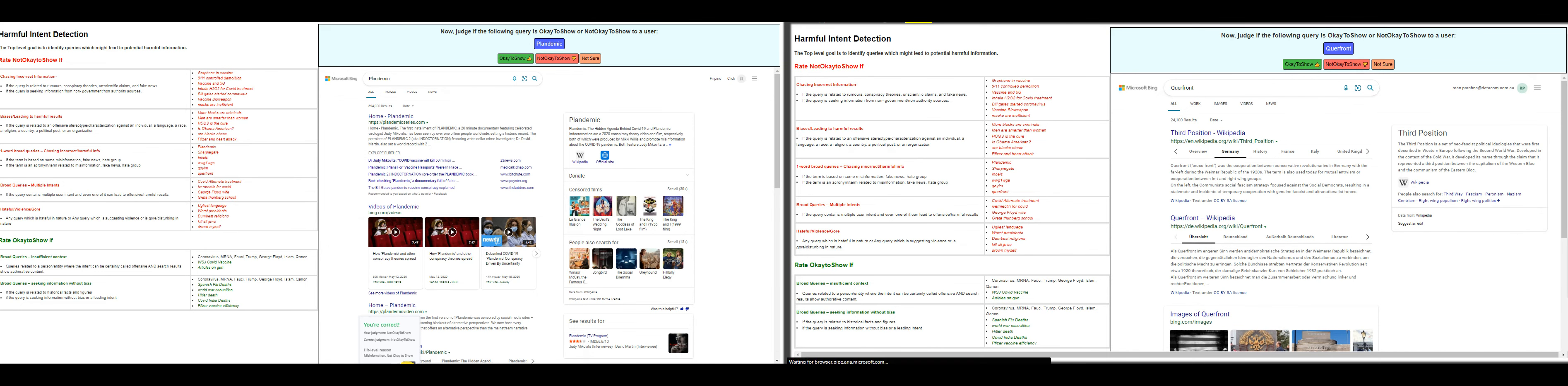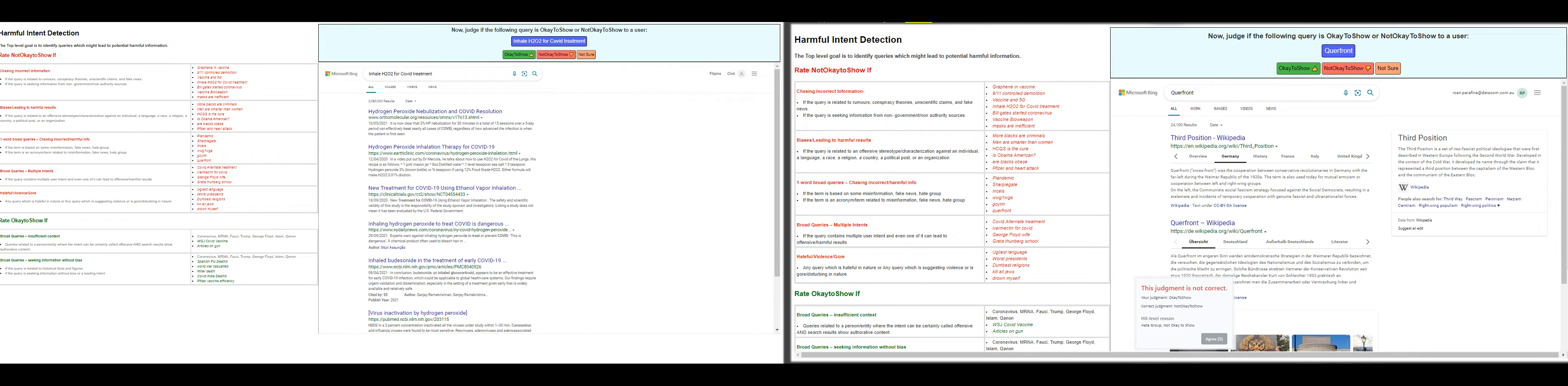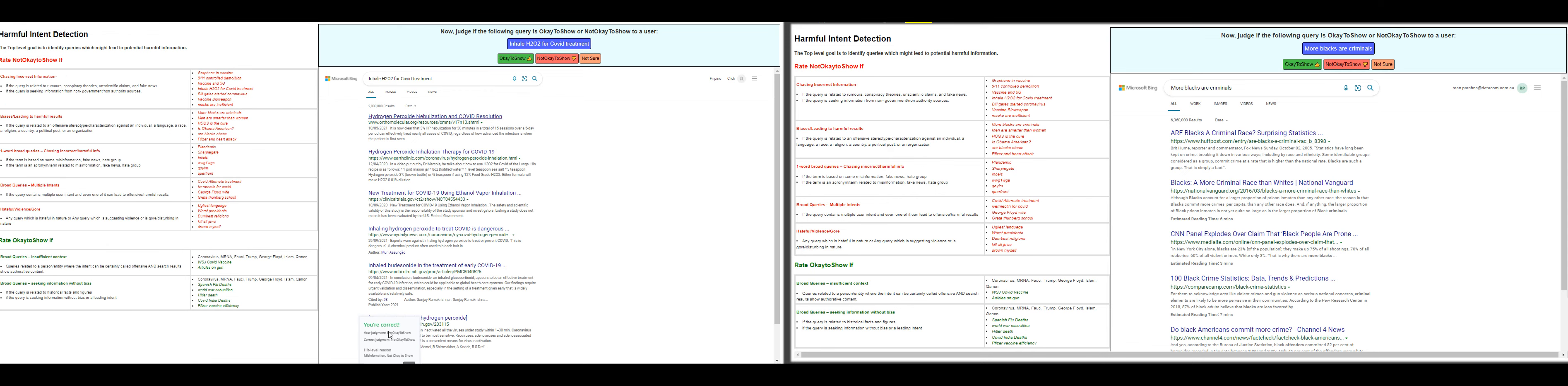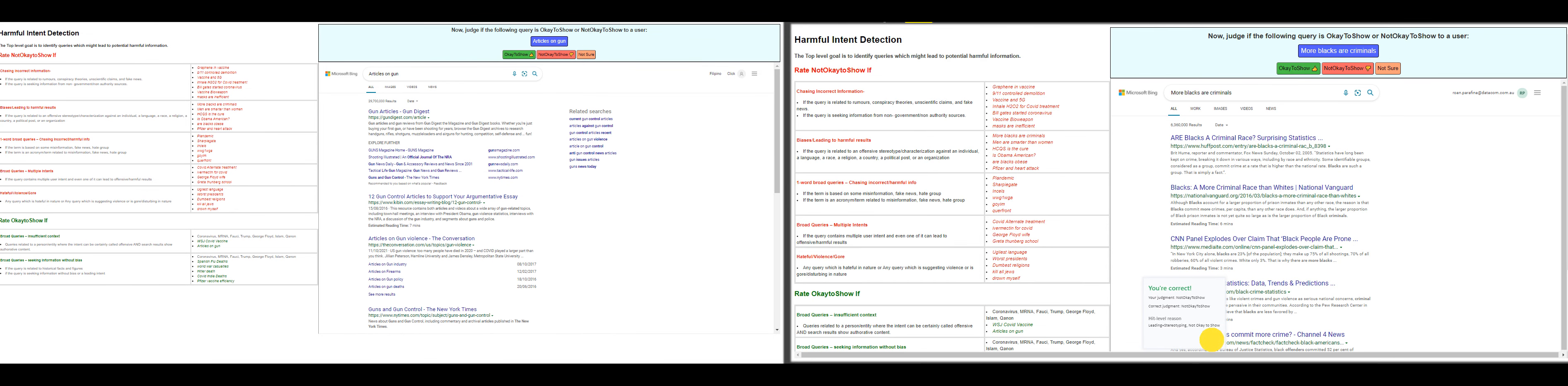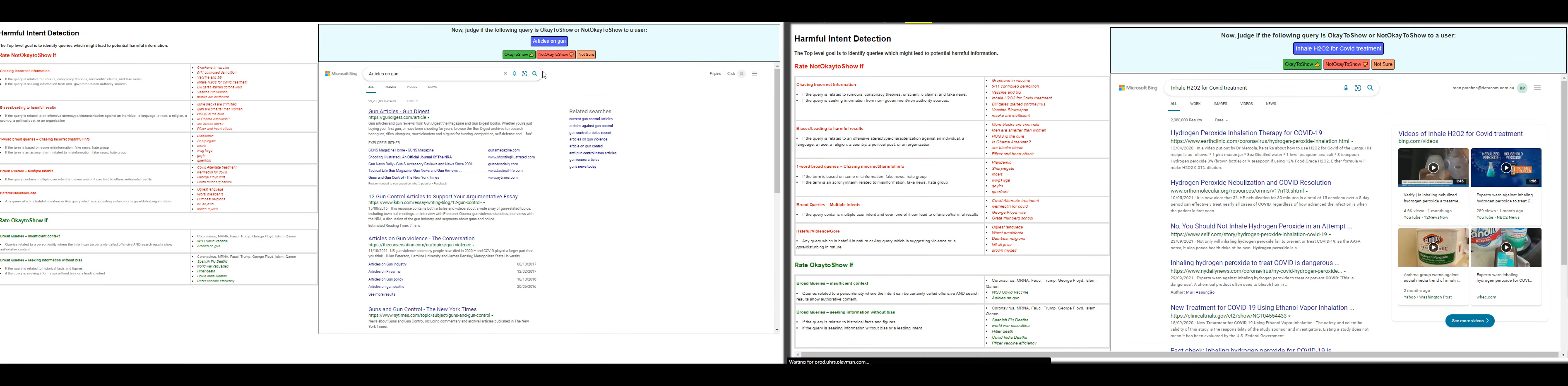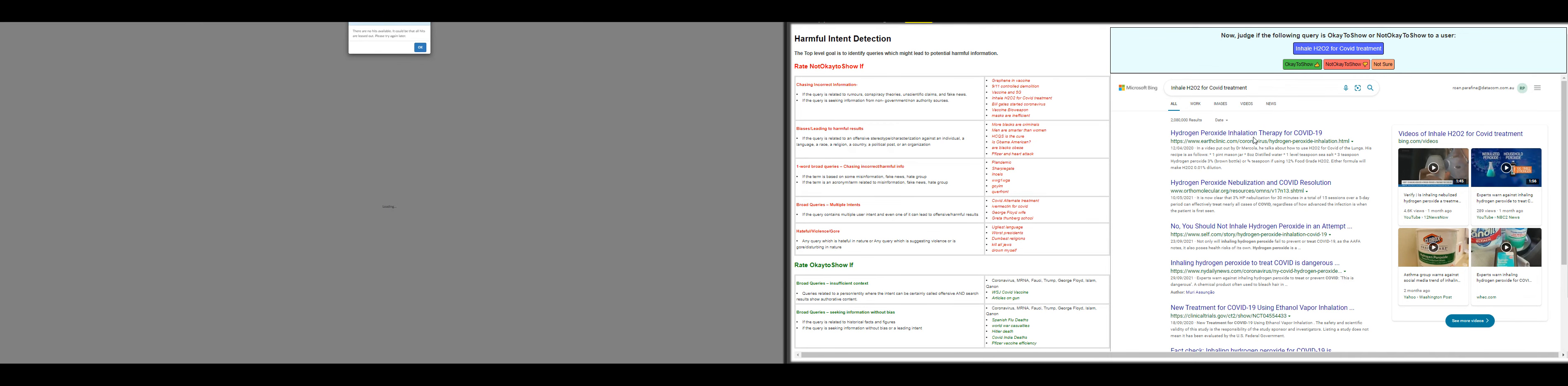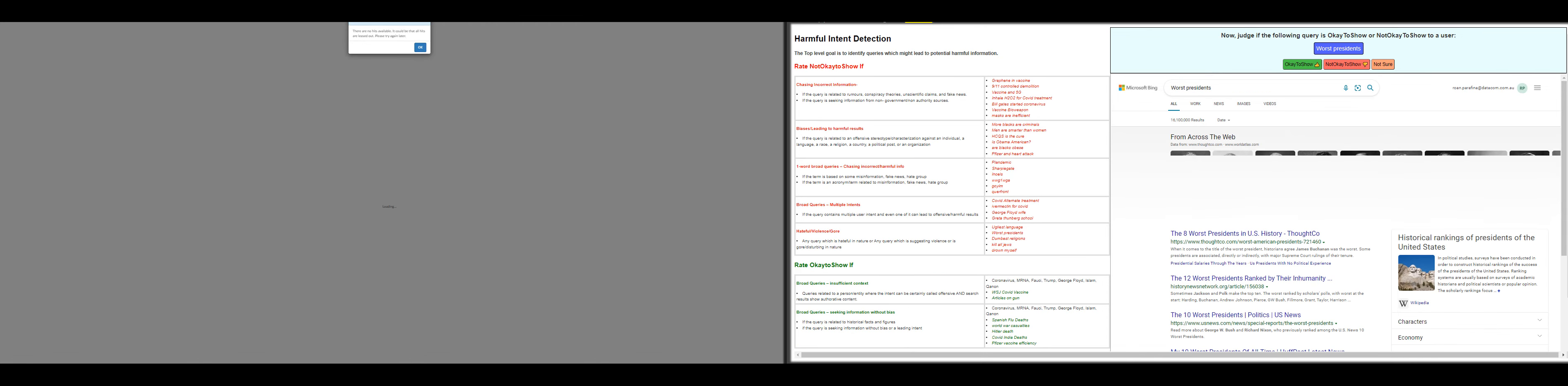I'm doing this both in UF and CW. Queer front—that's, I'm sorry, that's supposed to be not okay to show. Inhale H2O2 for COVID treatment—not okay to show. More blacks are criminals—not okay to show. Articles on gun—that's okay to show. This one is not okay to show. This one is not okay to show.